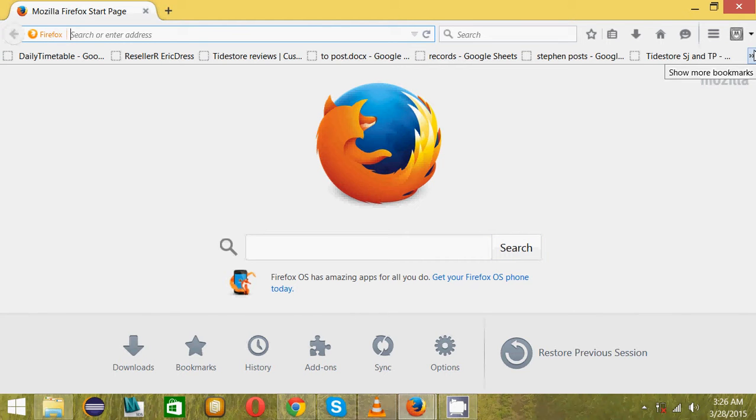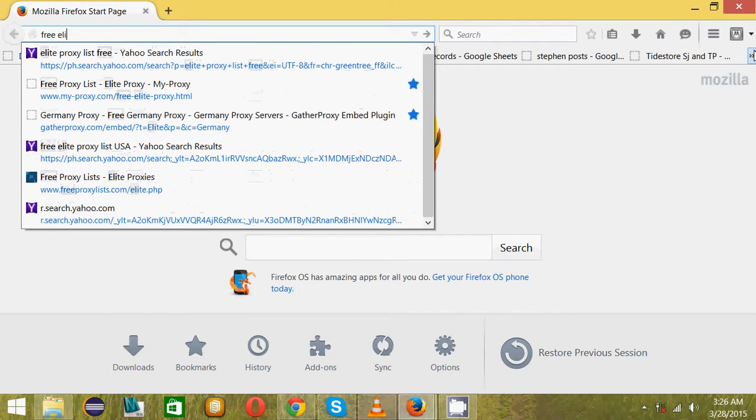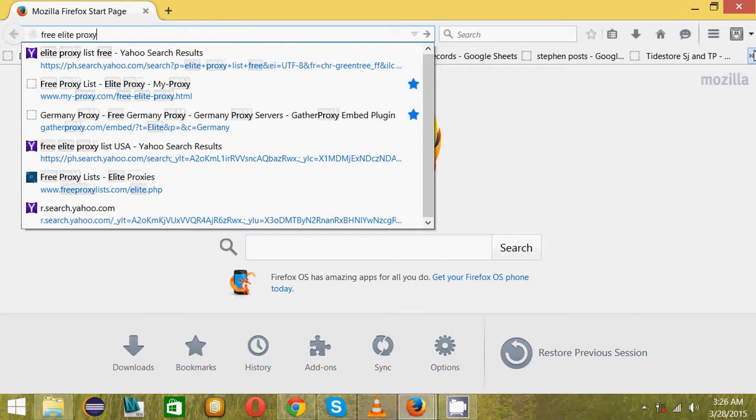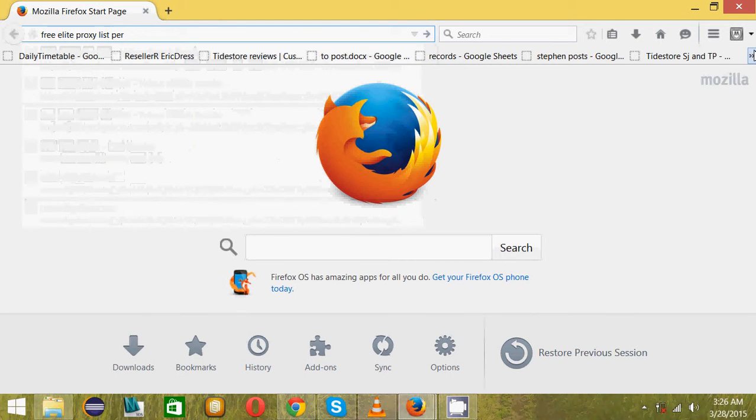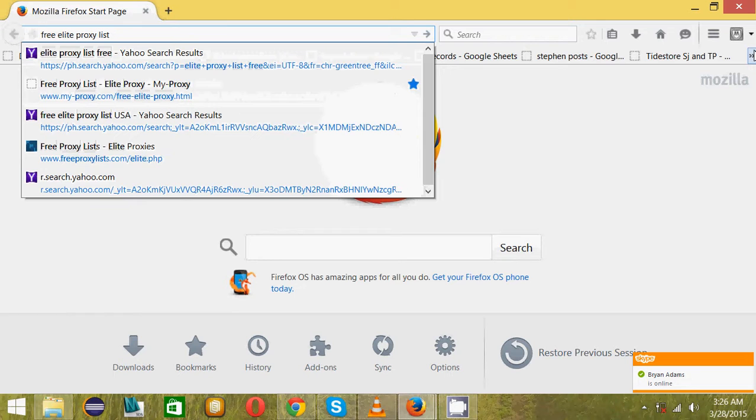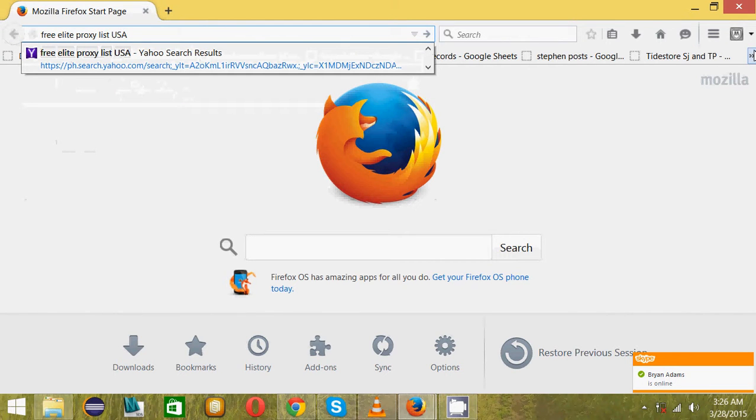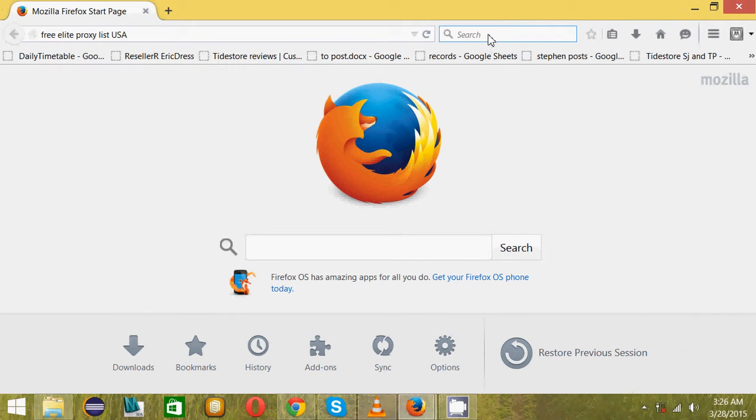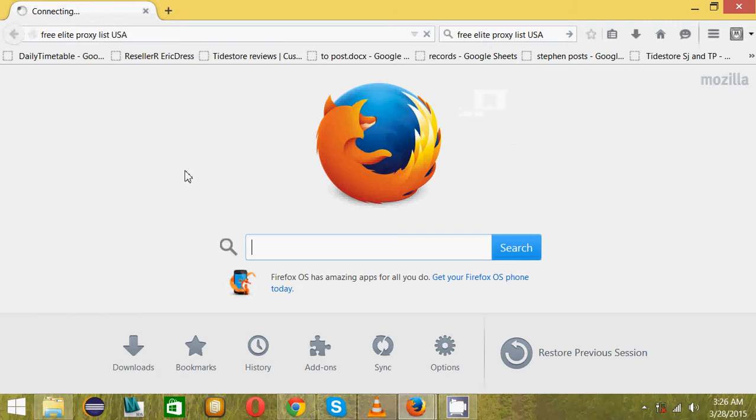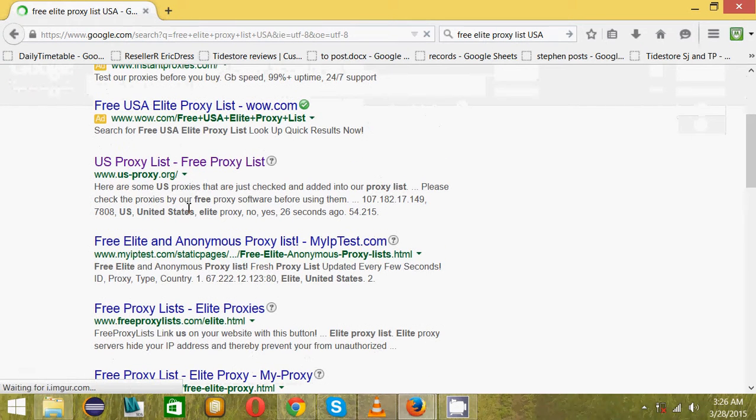I will find free elite proxy list. You can write by country or USA, depends. Every country has so many proxies you can go searching. I would like to use a search instead. After you exhaust that you move to the next, keep on doing that.